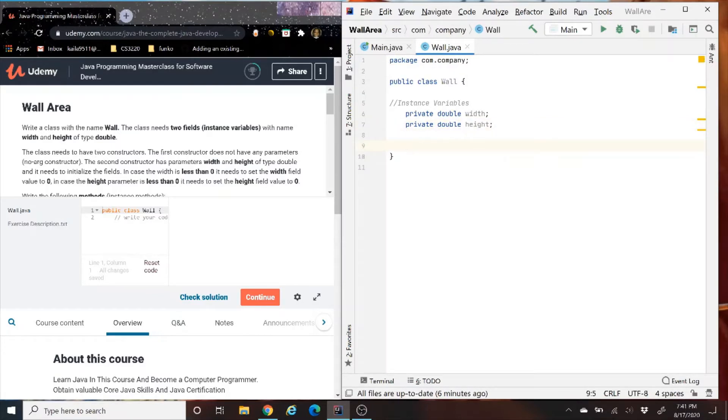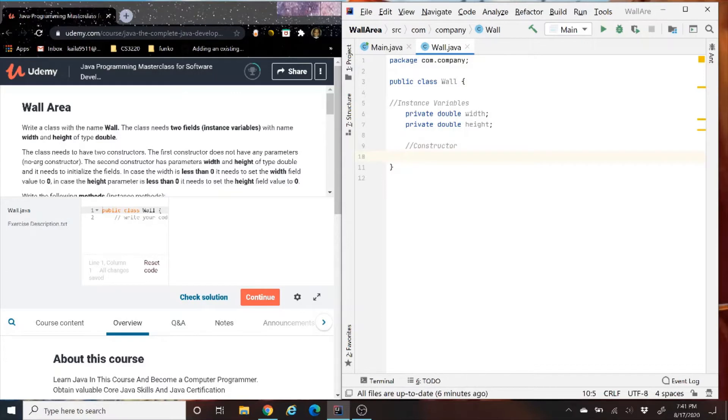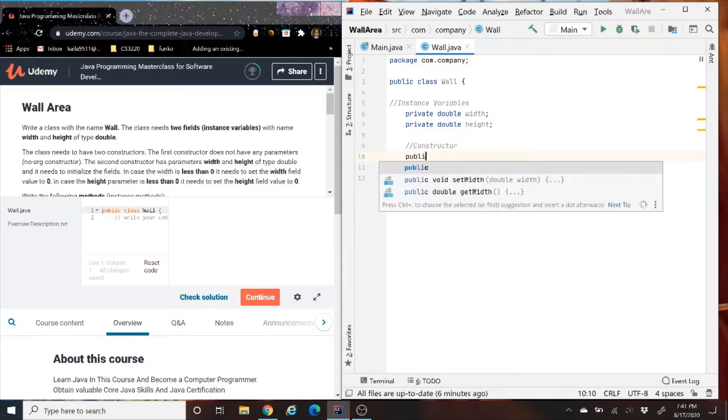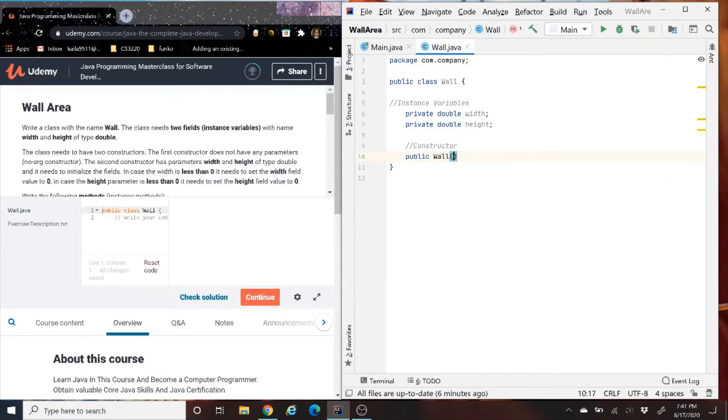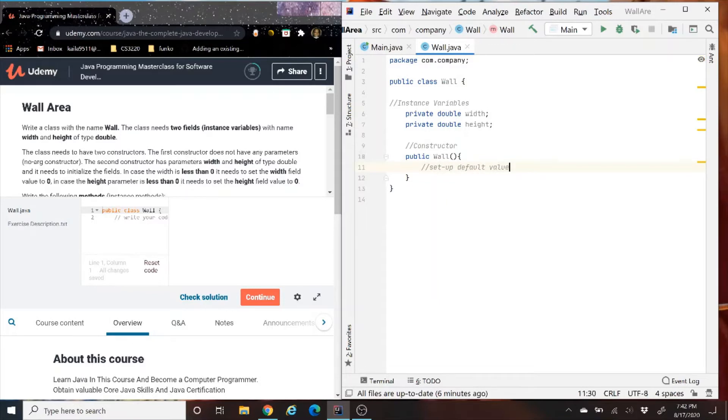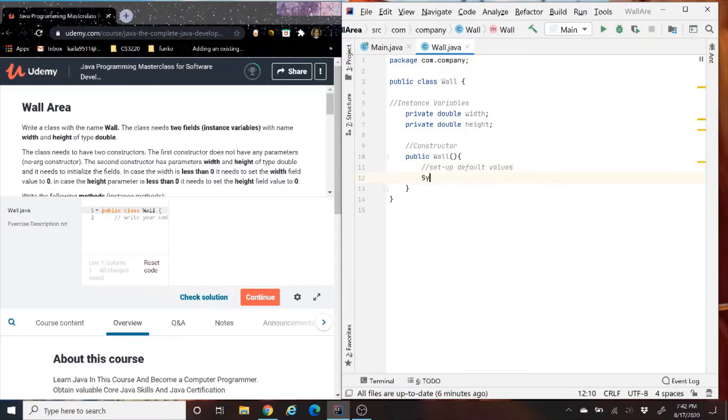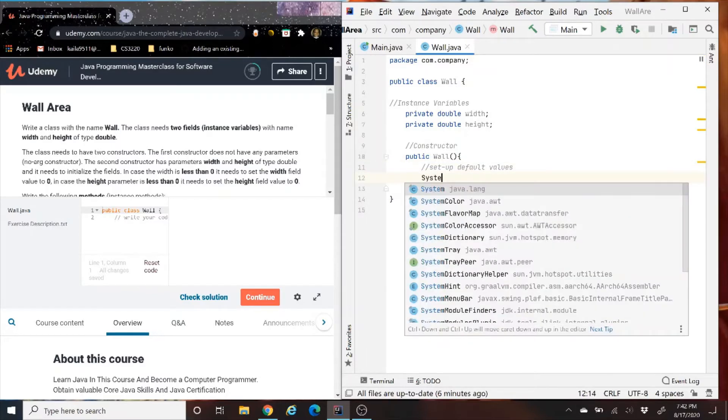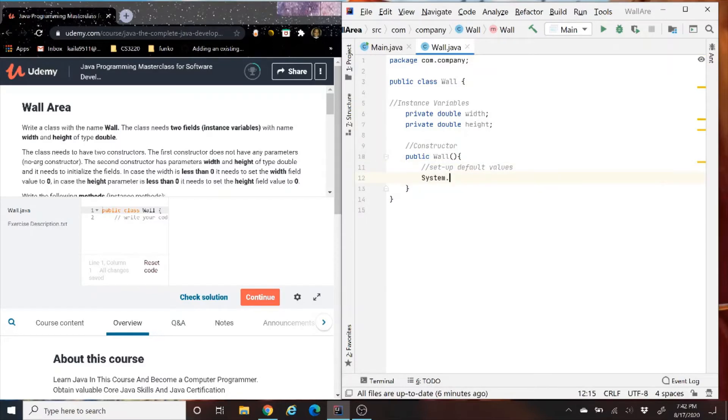If you guys are wondering why we are using the public accessor private, it's because we were in a class and we only want the class to be able to access these variables, not the main method. Okay, so we have the variables. So now it says we need two constructors.